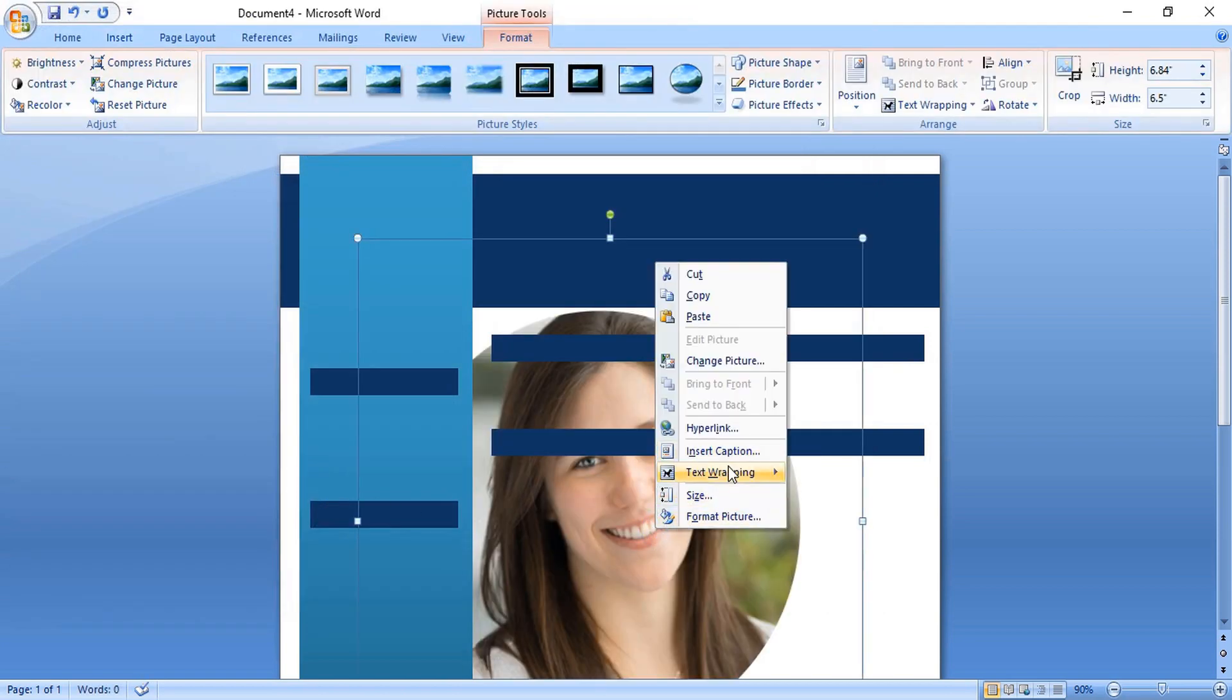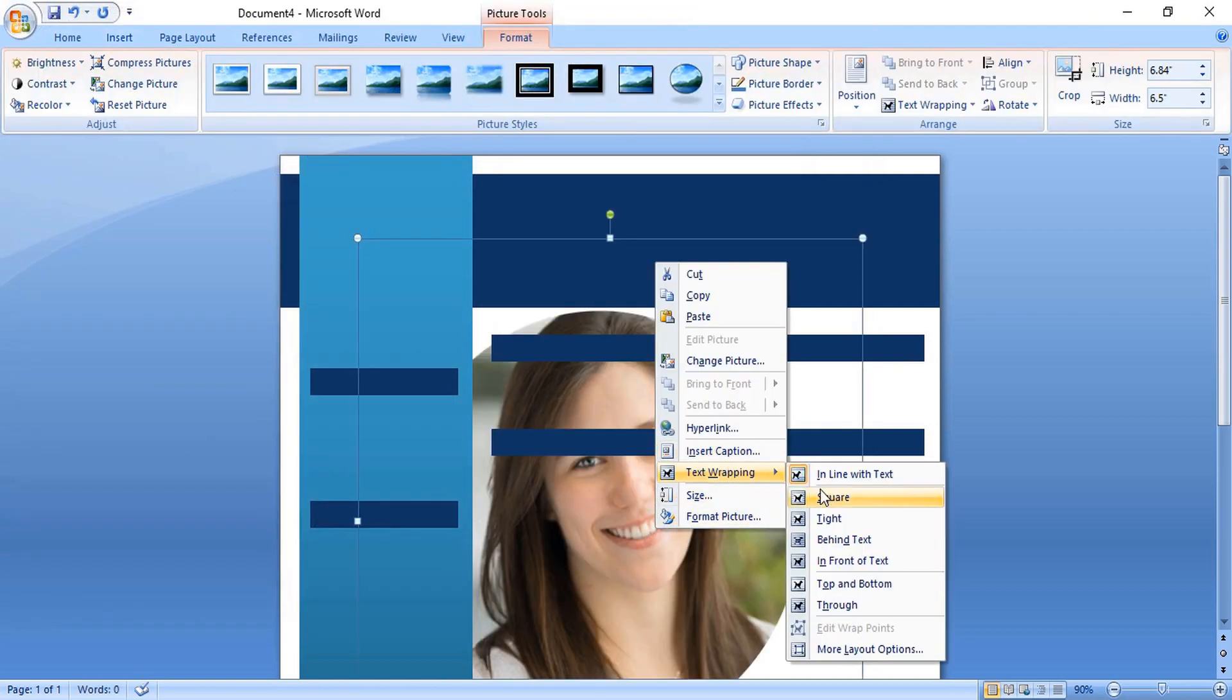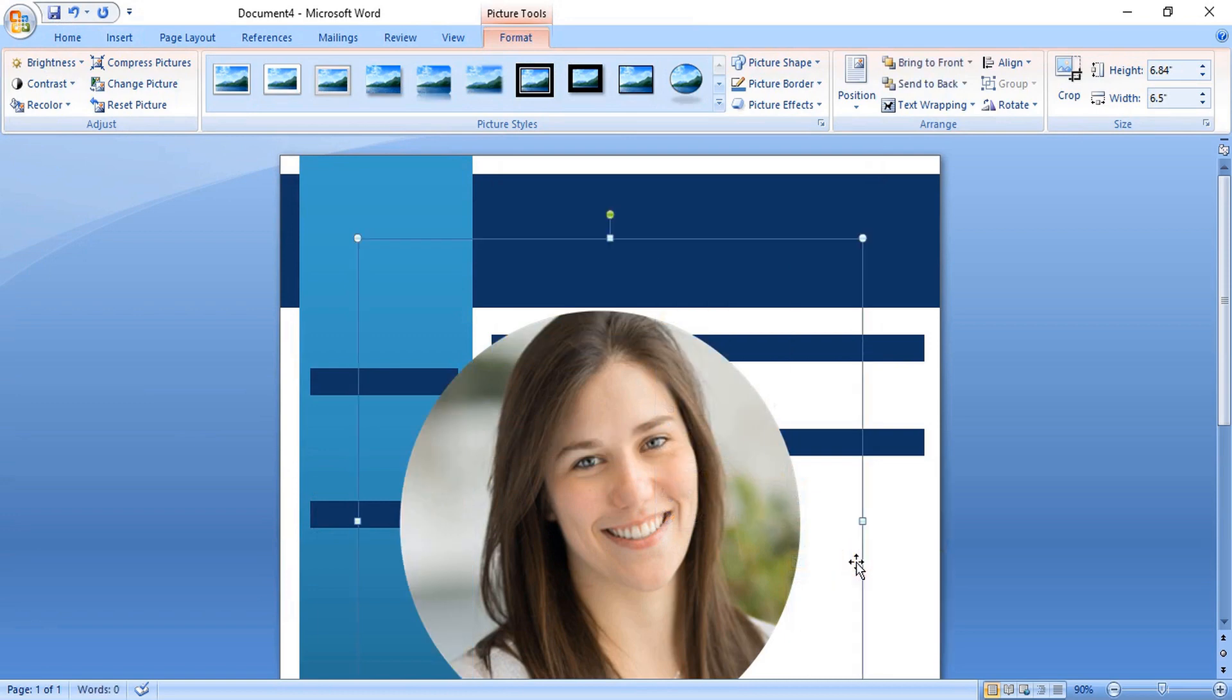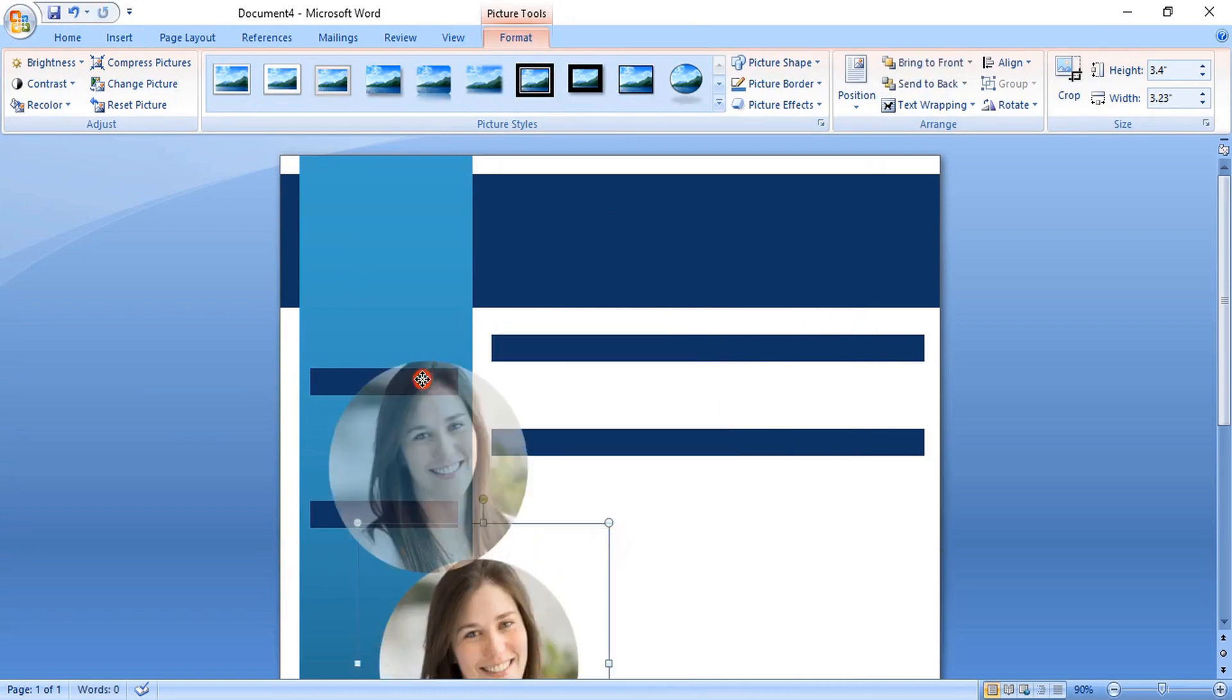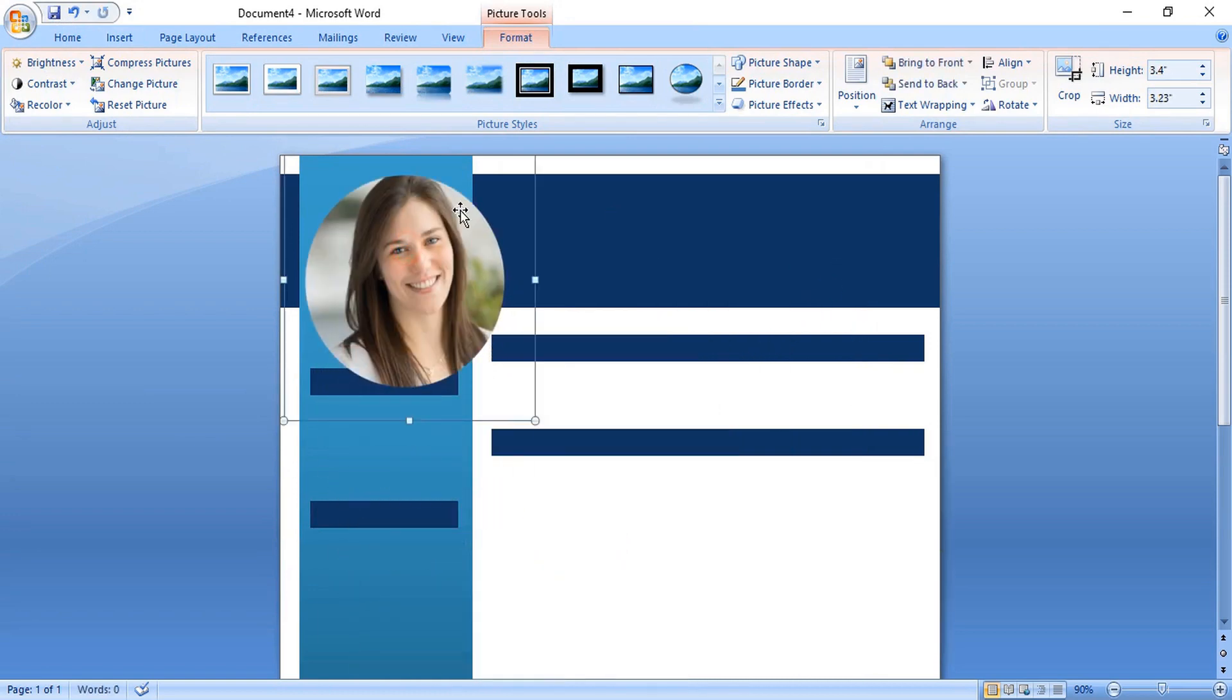Bring the image at the front. Drag it down and make the size smaller and place it here.